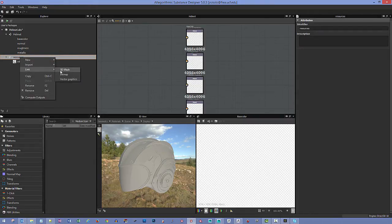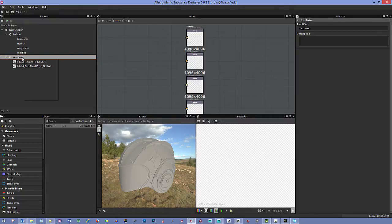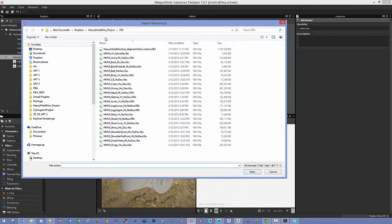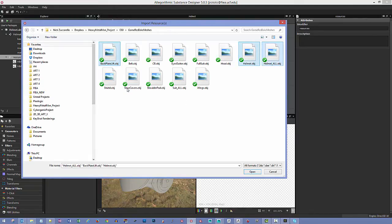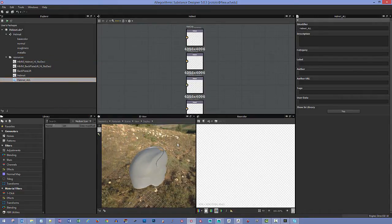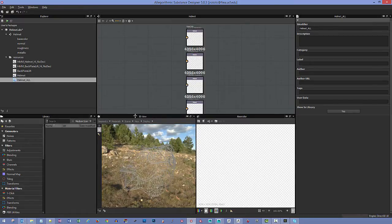I'll right-click and link a 3D mesh for the back part of the helmet, then link my game-res meshes as OBJ files. I can hold control to select multiple objects at once and load them together. I can click and drag these into the viewport to check out the different models. If we want wireframe, go to Display and you can see the different geometry. There's also a grid you can toggle on and off.